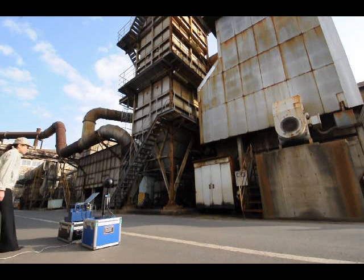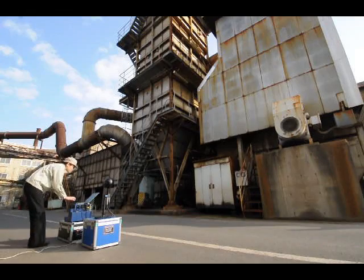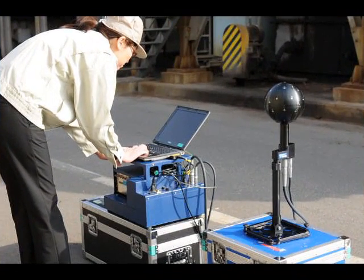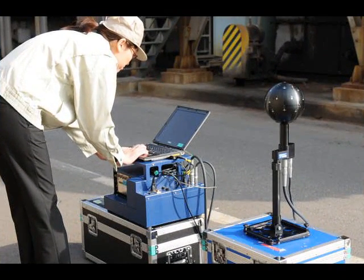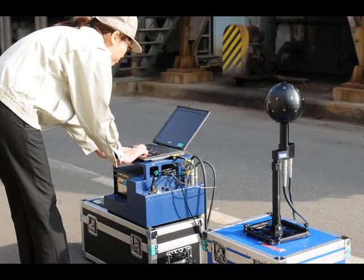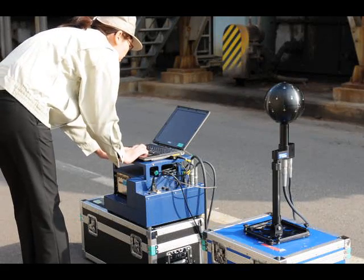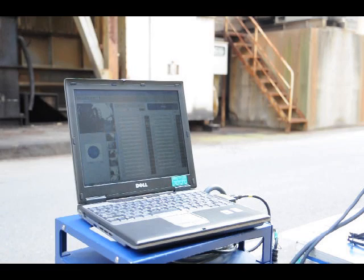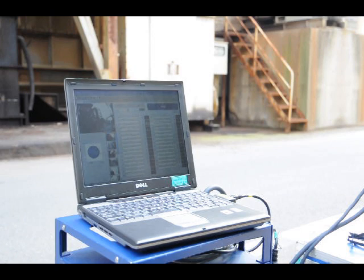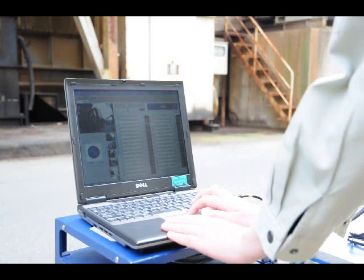Data acquisition can be made with the Noise Vision recorder software. The software offers very easy operation, and the data can be stored to the hard drive of the laptop in real time. To identify the noise sources, the Noise Vision analysis software is used.